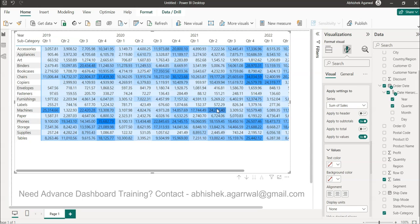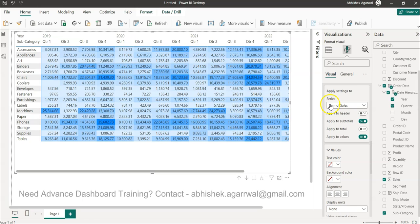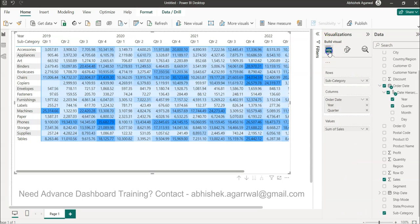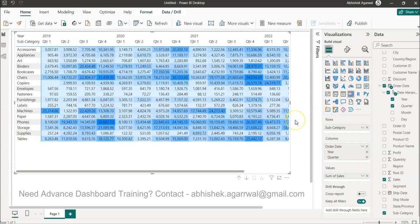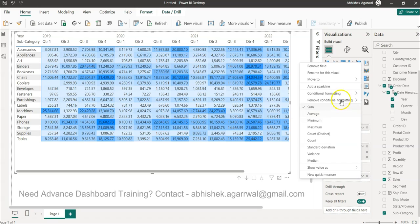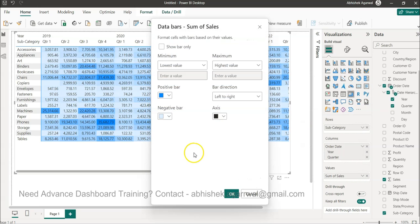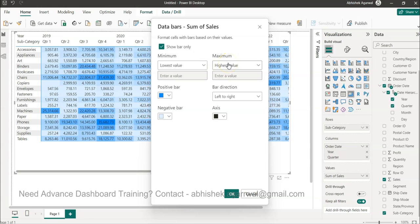So let me show you now the trick. If you find another way, feel free to comment it. So what I'll do is I will come over here and I'll click on the Data Bars. First thing first, I will say Show Bar Only.